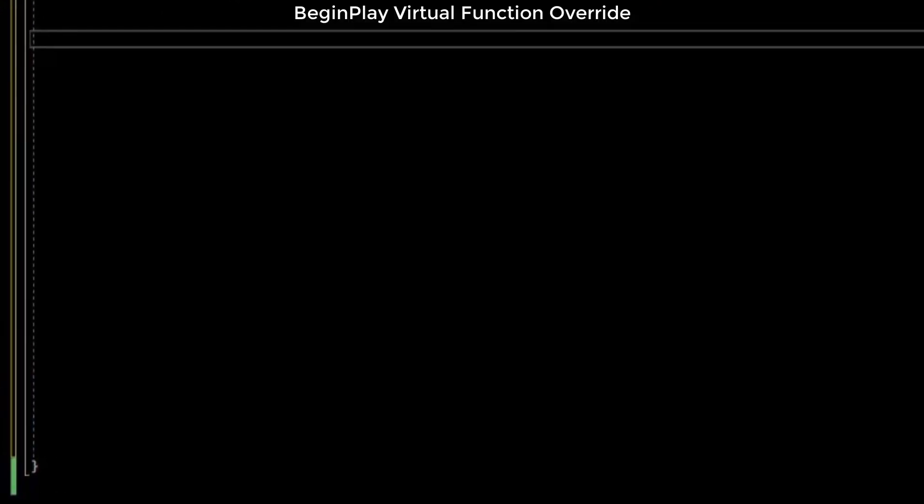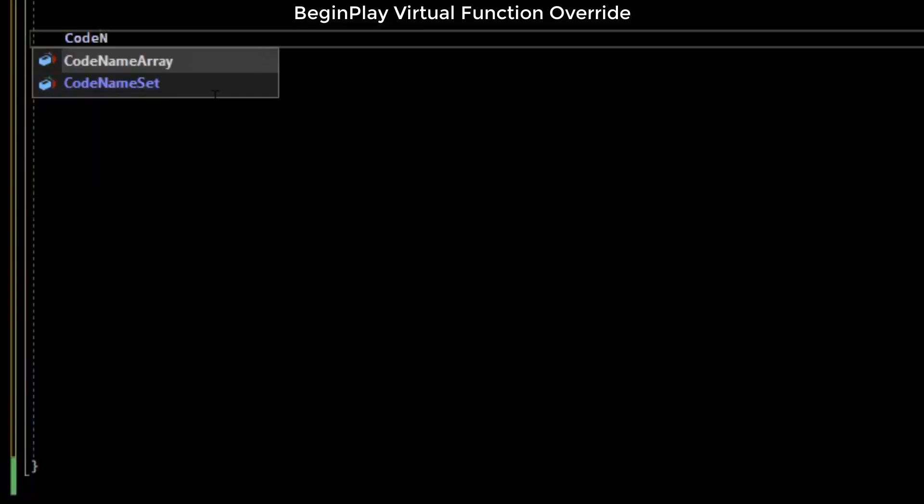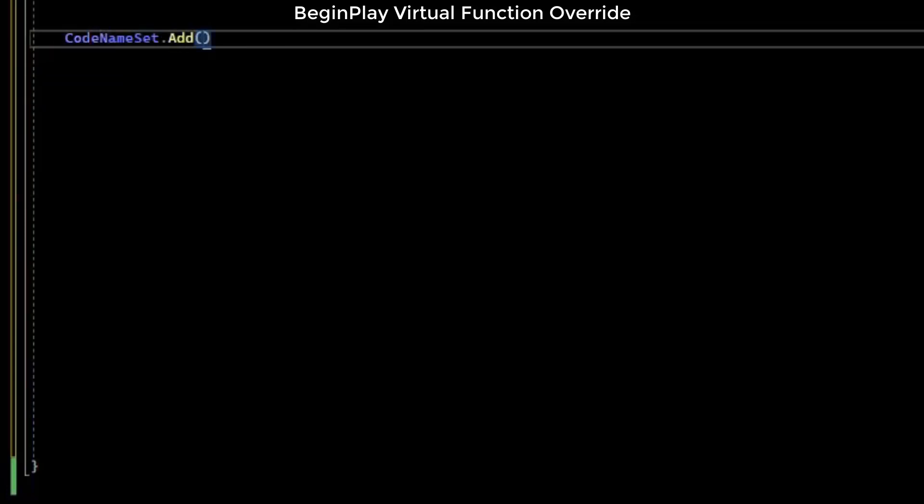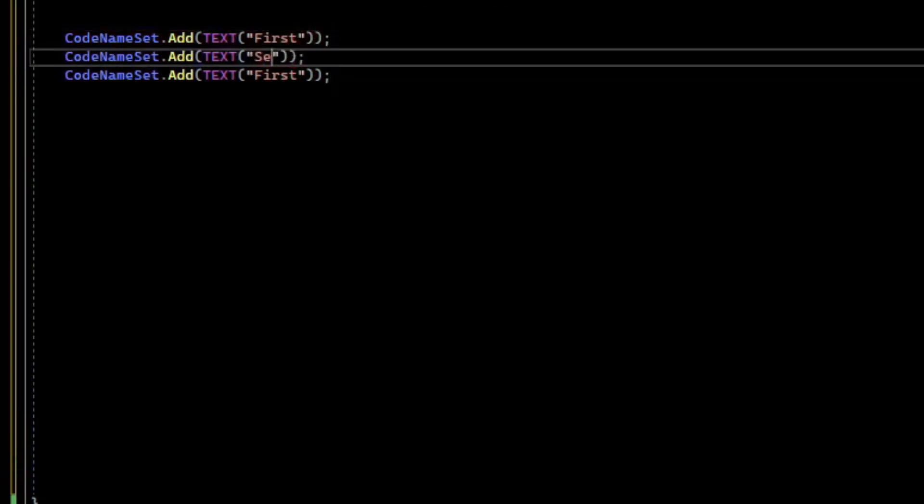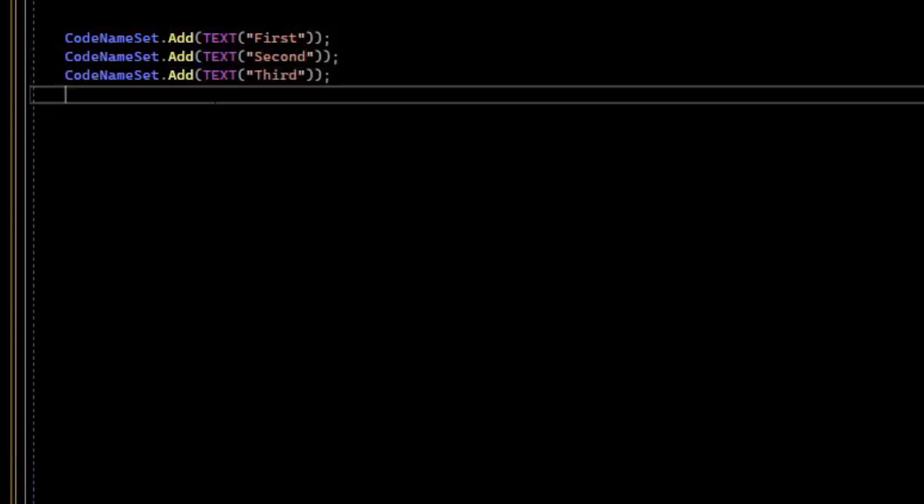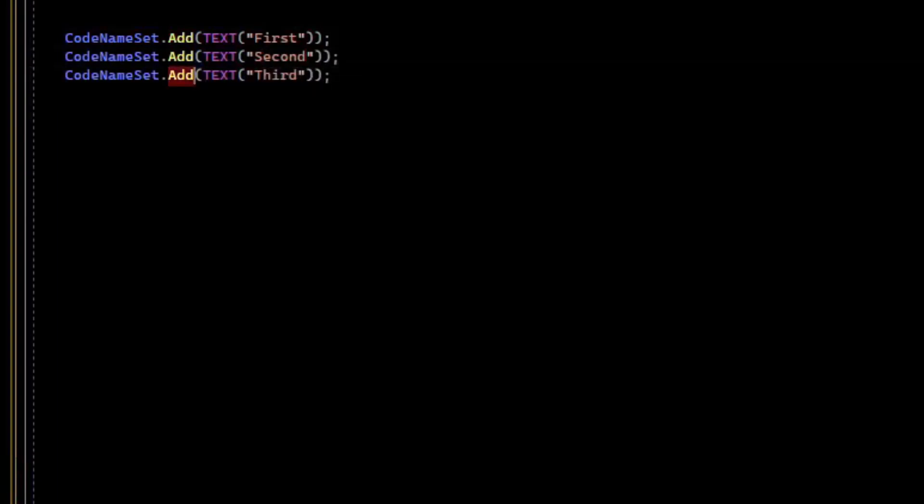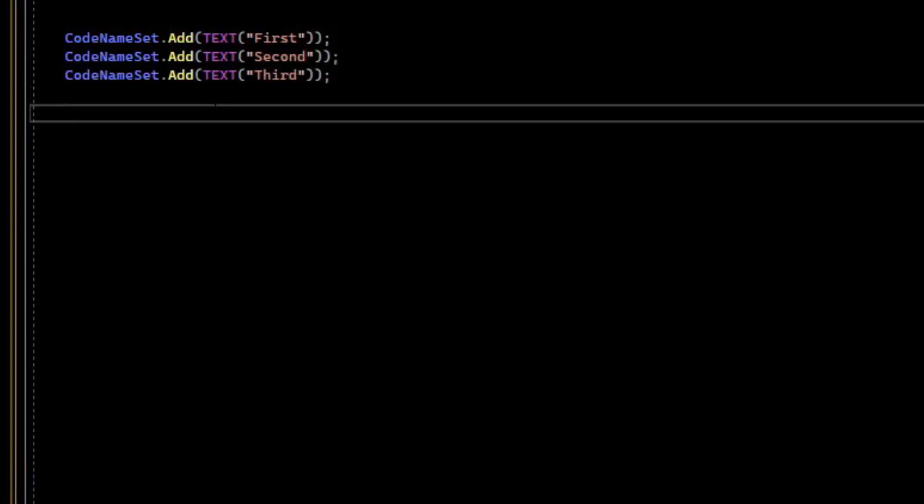For example, let's add some values to our set. You can do that with the Add function. You can check the size of your set with the Num.